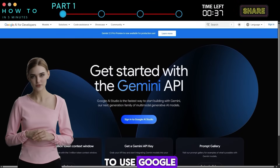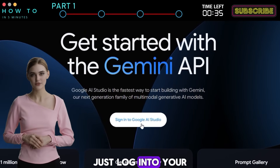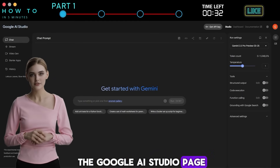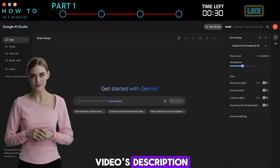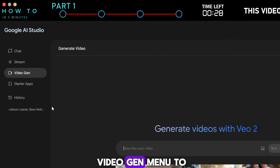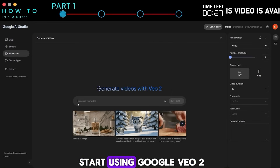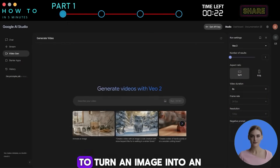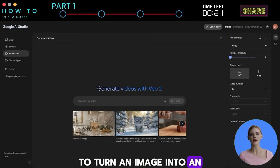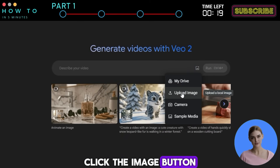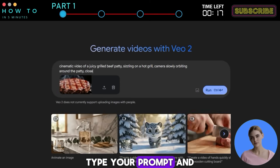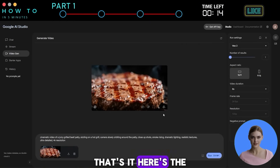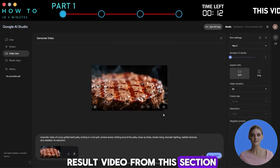Part 1: Getting Started. To use Google Veo 2 for free, just log into your Google account and head over to the Google AI Studio page — the link's in this video's description. Then go to the video gen menu to start using Google Veo 2. For image-to-video, to turn an image into an AI video, click the image button, upload your image, type your prompt, and hit run. That's it. Here's the result video from this section.